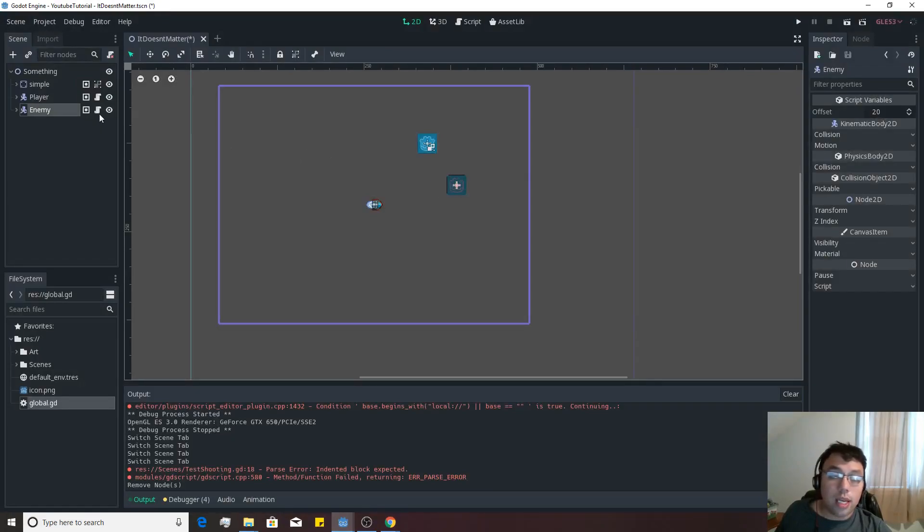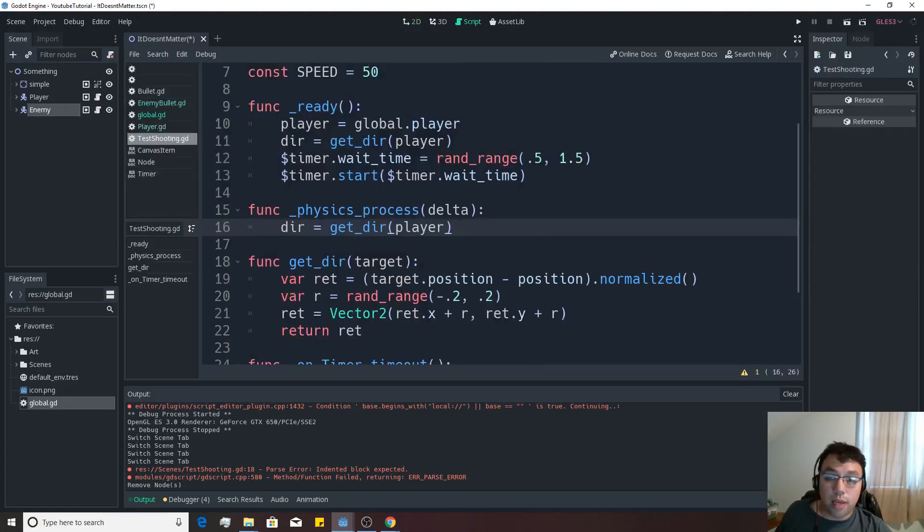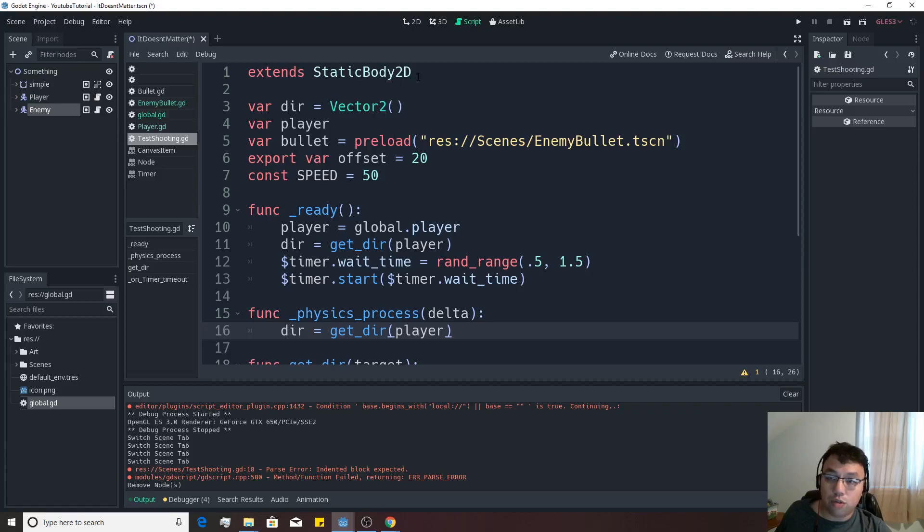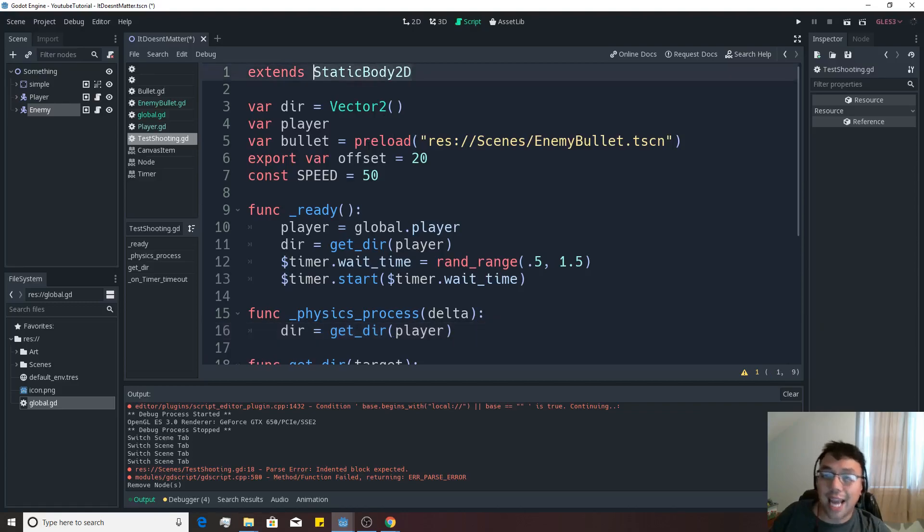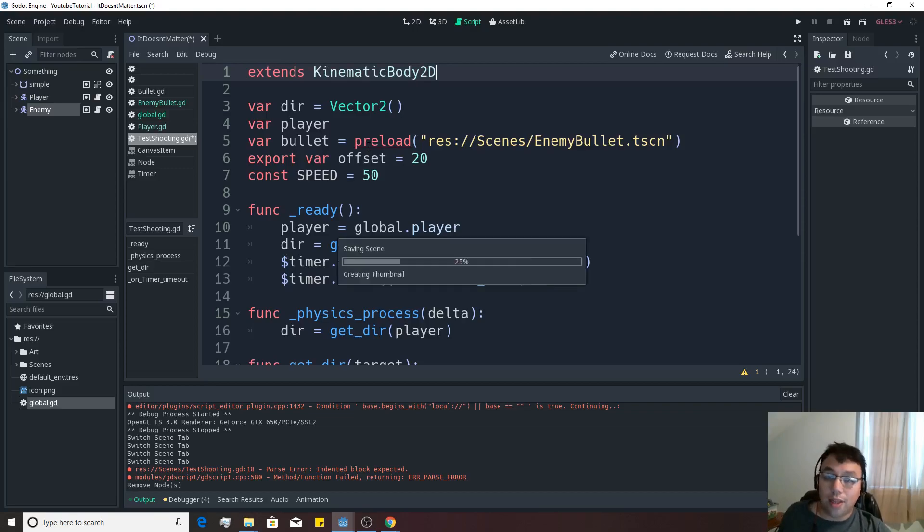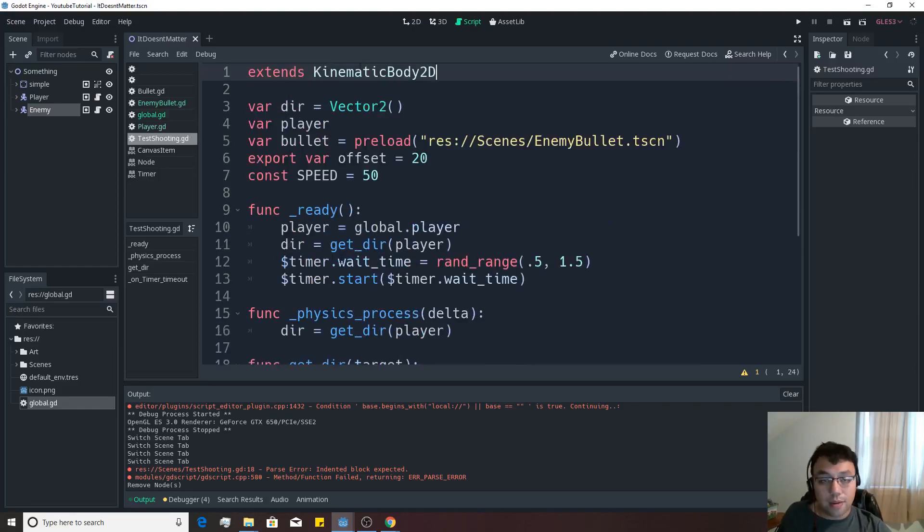And now he is going to be a kinematic body 2D, but we need to go up to the script here because it's right now extending static body 2D. We're going to write kinematic body 2D on there instead, right?